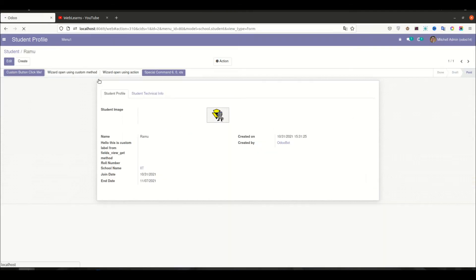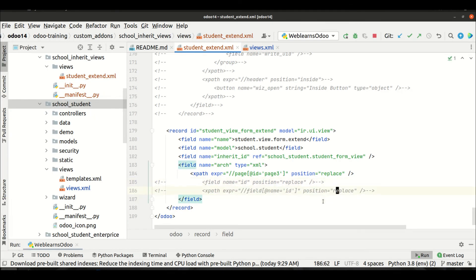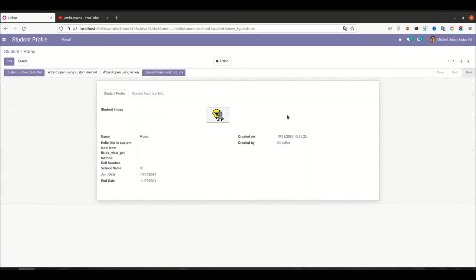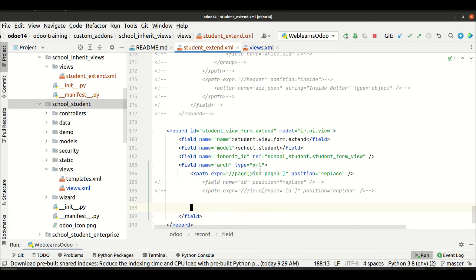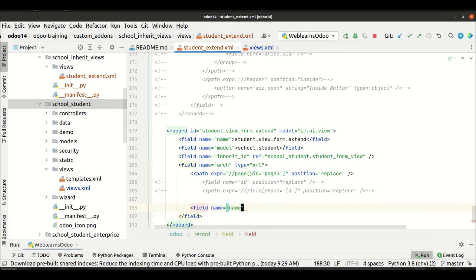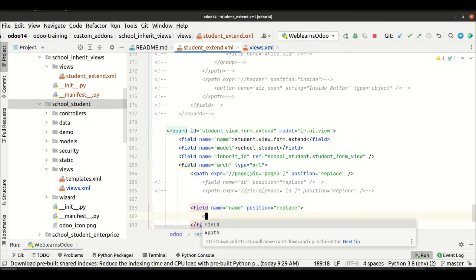Going to the front end side, you can see it's already removed — the ID field is no longer displayed. Now, replace doesn't always just remove a field. There is another use for replace: let's say you want to completely override a field, like the name field, and add extra attributes to it. That is when you use position equal to replace.